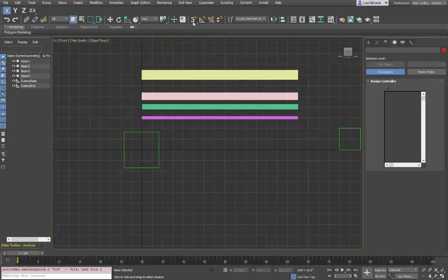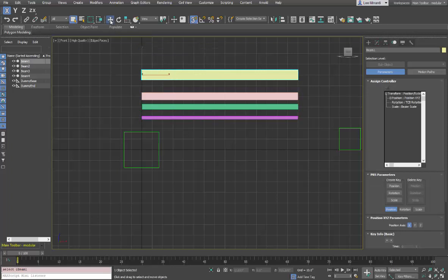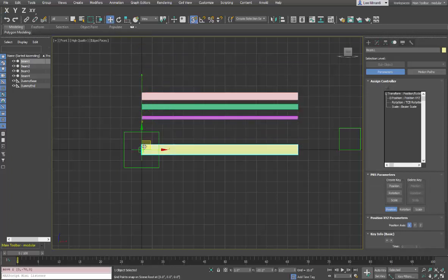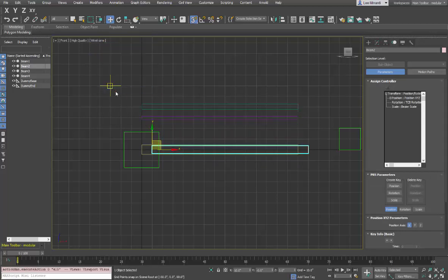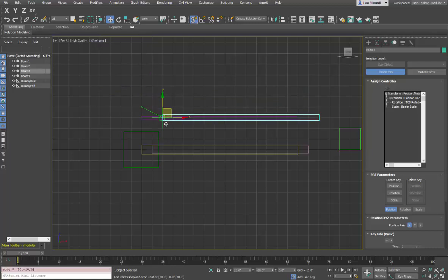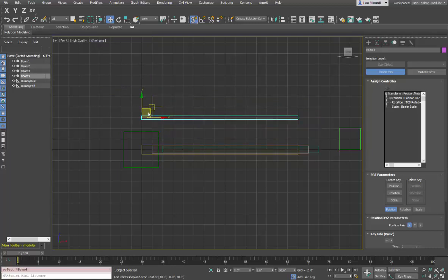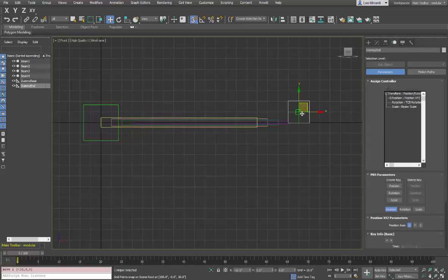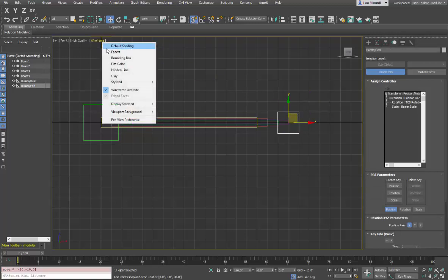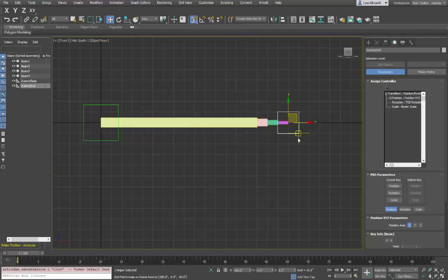Let's position these things as we'd like. Snapping to the grid point, we're going to take beam number 1 and move it to the origin at 0, 0. Beam number 2, snapping to the grid, we'll move to a location about 10 out. Let's go to wireframe so we can see this more easily. We'll take the third beam and position it about there, and the fourth beam we'll position approximately there, and then the end dummy object we'll position at the very end. So you can see here some staggering of the four beams, the end dummy, and the beginning dummy.